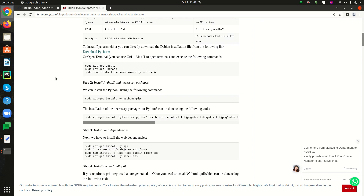After the system is upgraded, we have to install Python 3. The command is 'sudo apt-get install -y python3-pip'. Since I have already installed Python 3 in my system, I am skipping this step.